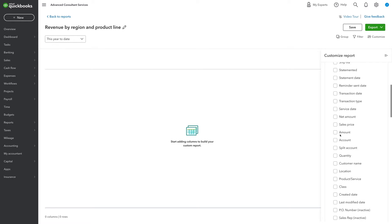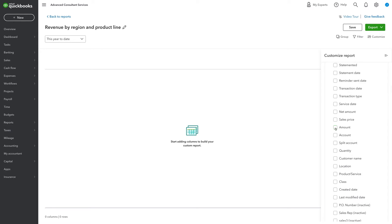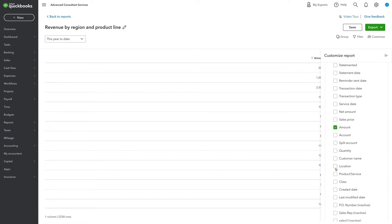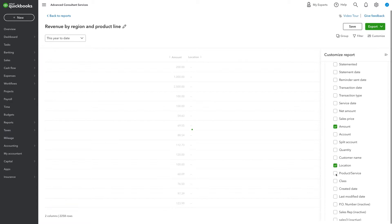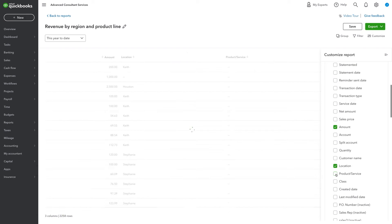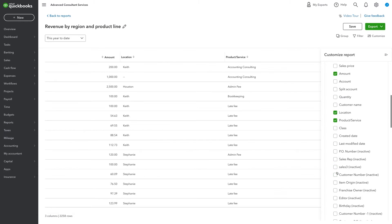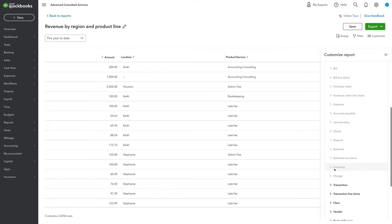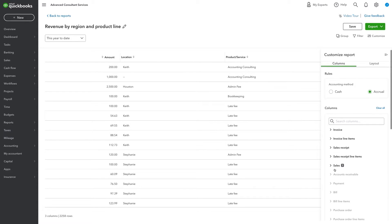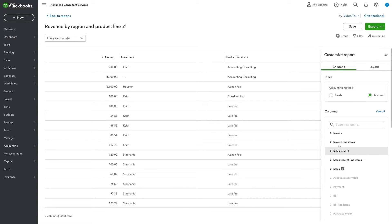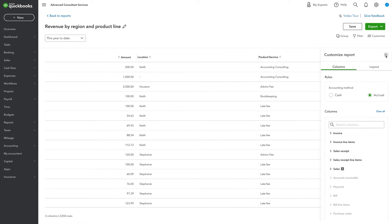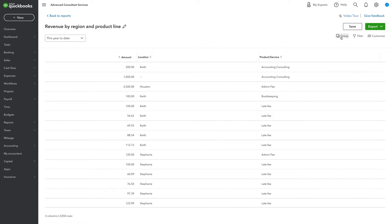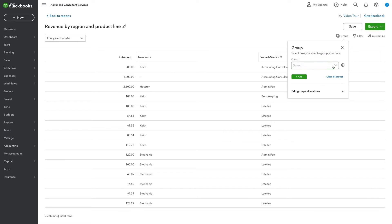Once you have selected your first field, Advanced will only surface the fields that work together to ensure that you are creating a valid report. From there, you can slice and dice the information just the way you want by filtering, sorting, and grouping.